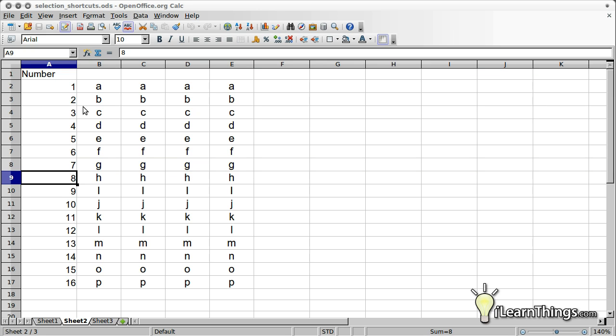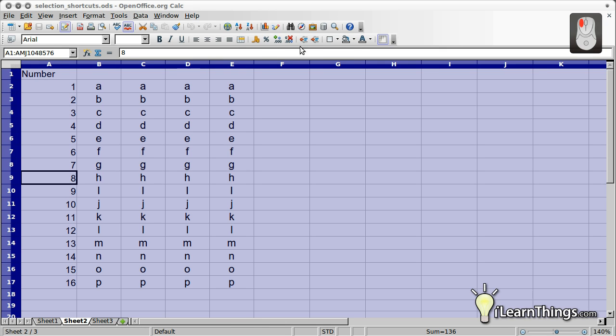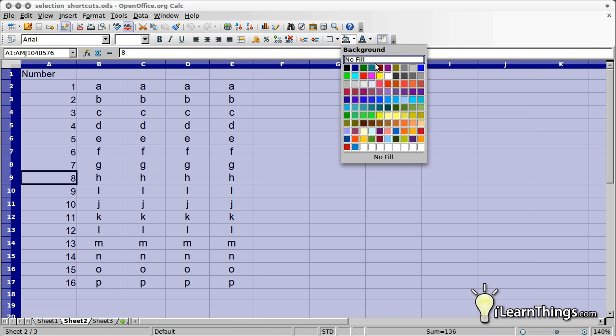So let's apply what we've learned so far. We'll try to use shortcuts we learned to apply some background color formatting. First select all the cells on the page and apply light gray background.